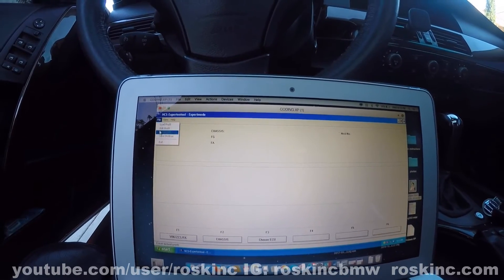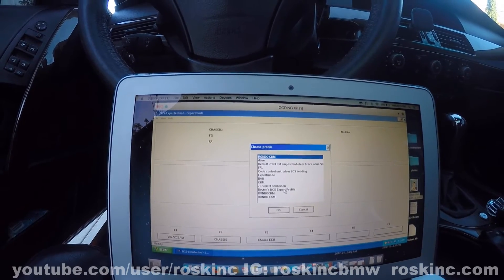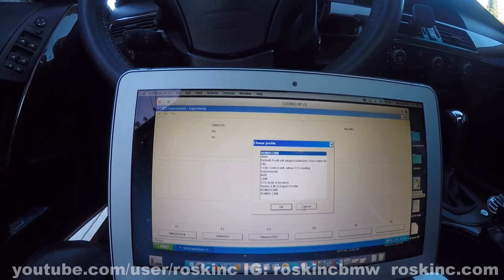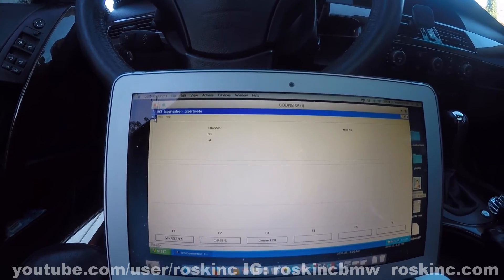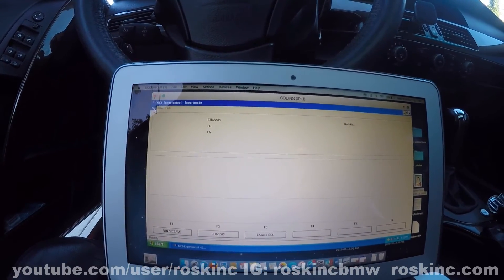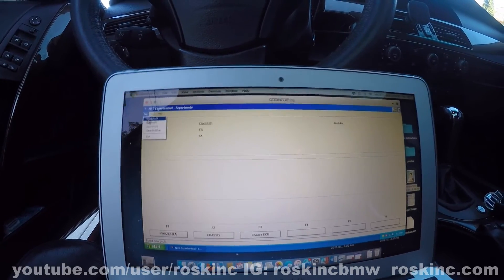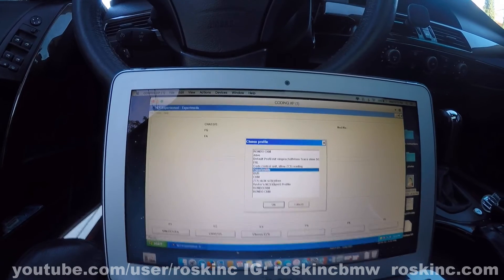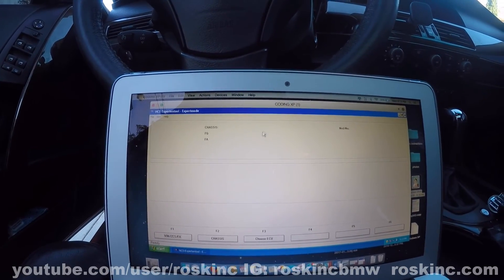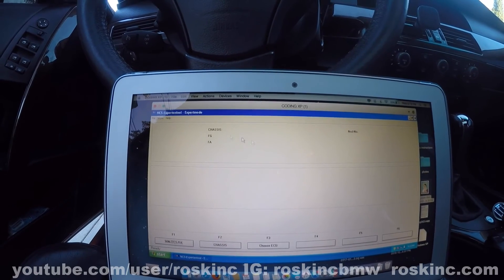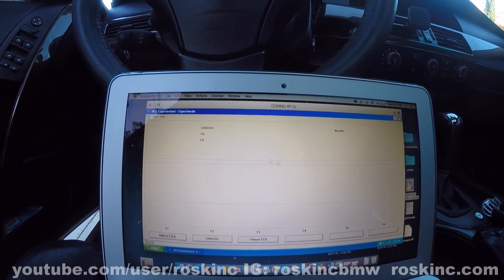Once that is edited, you can just use NCS Expert — you don't have to worry about using Reptor. If you're following my steps from my first coding video, once you edit the expert mode you can follow my other videos for any kind of coding the same way. I just use expert mode to do all my coding, and that's all it takes — editing expert mode when you first download it so you can upload using .man files when you code the vehicle.